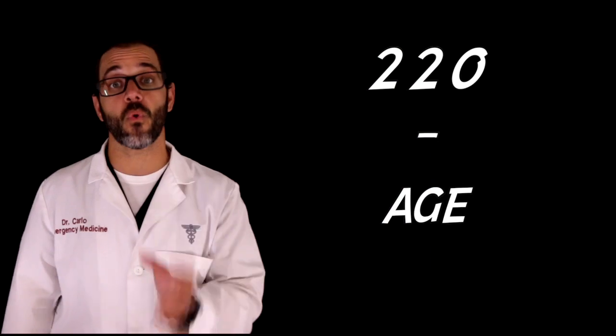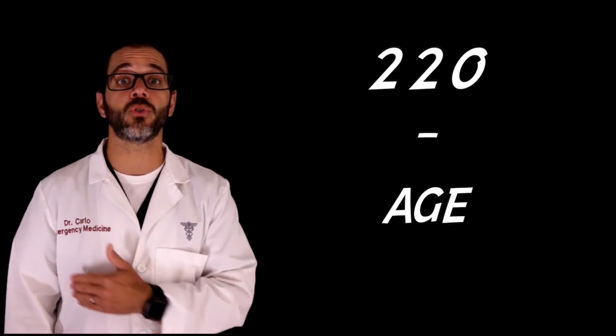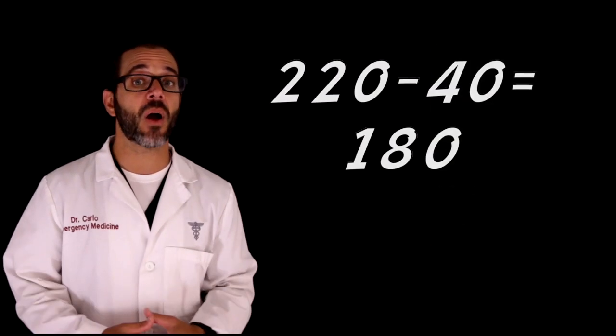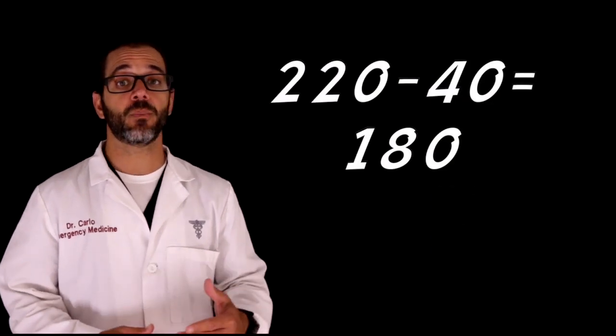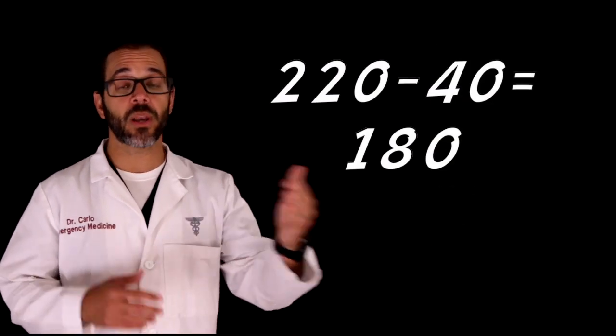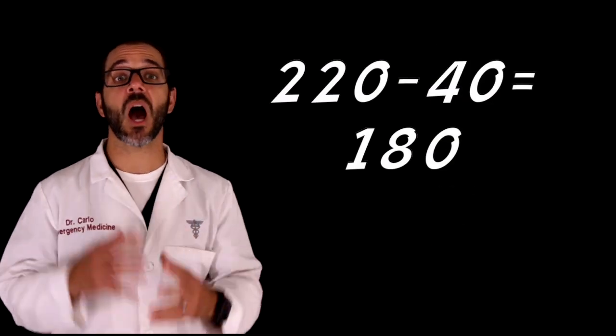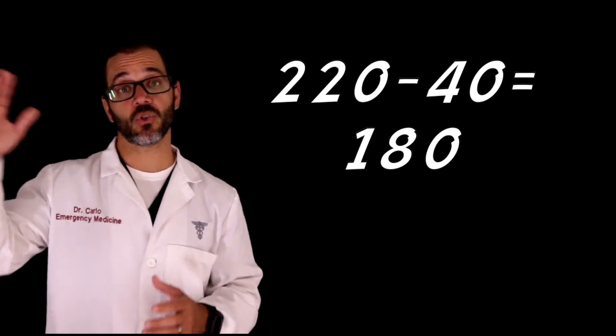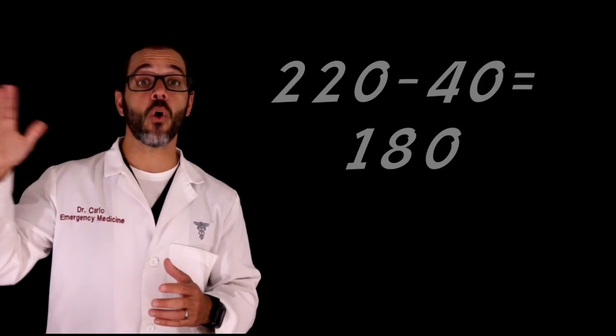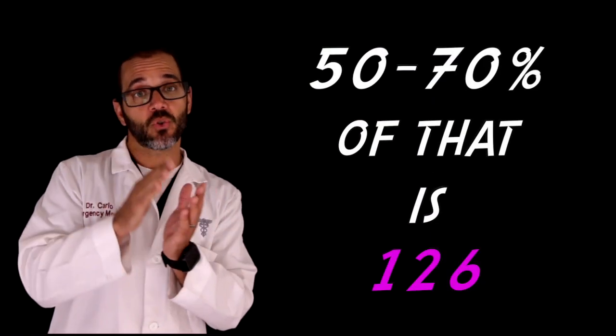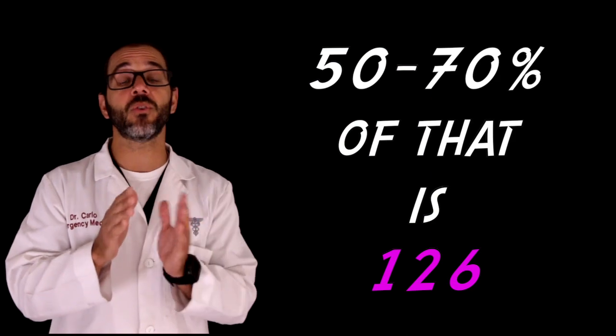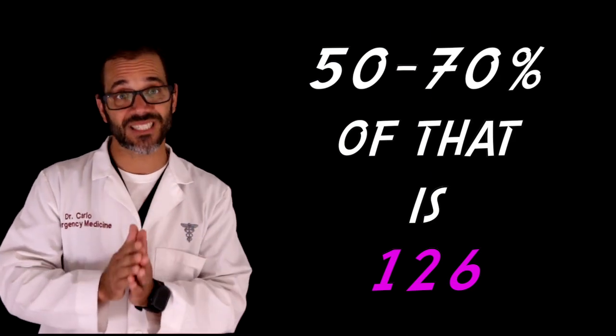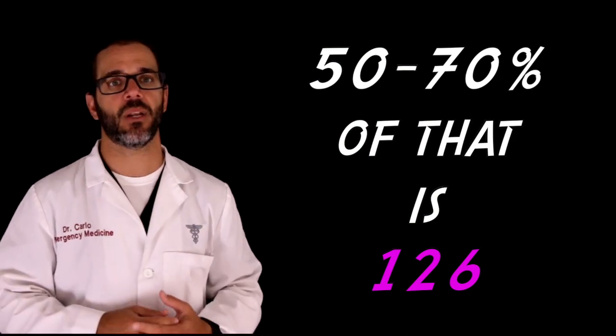For example, if you're 40 years old, your maximum heart rate should be 220 minus 40, which equals 180. And because you don't want to go all the way to that, you want to get to about 126 beats per minute.